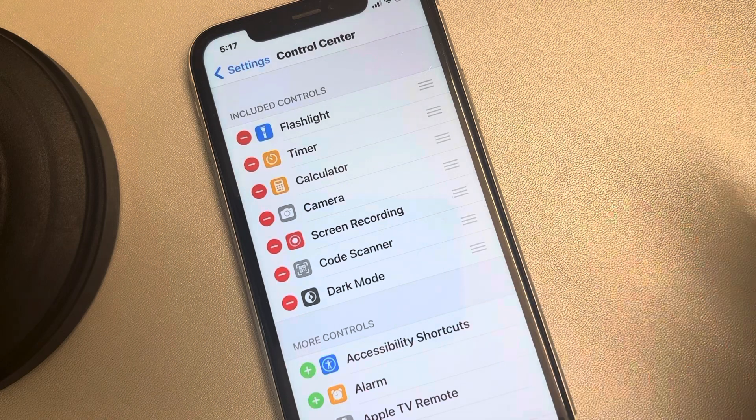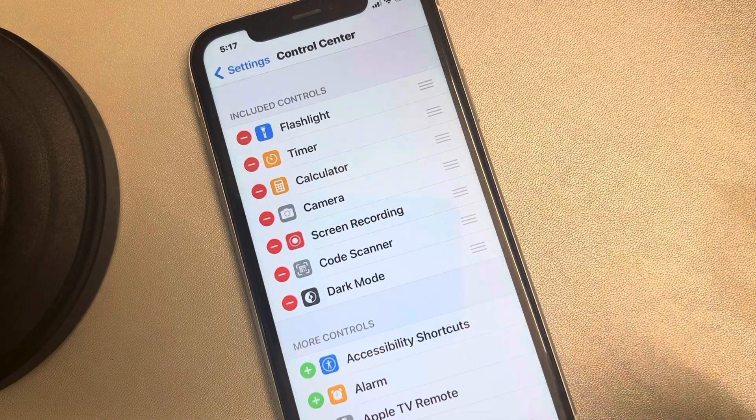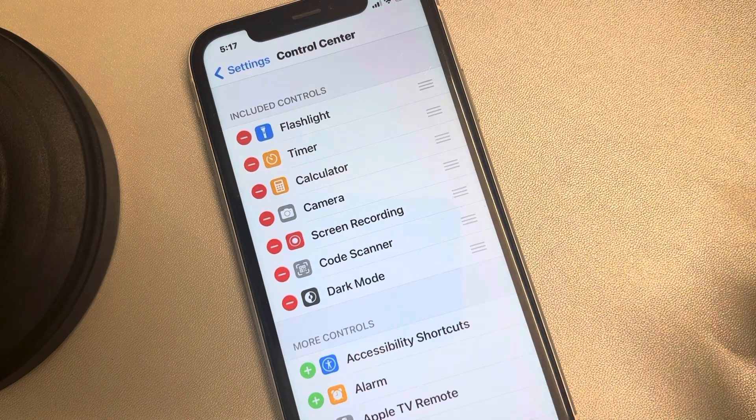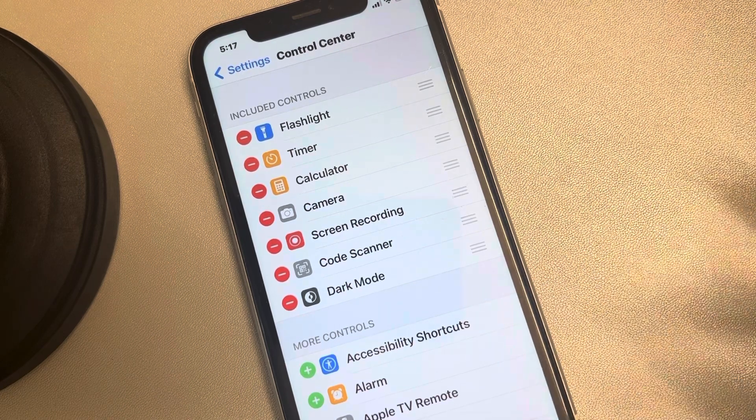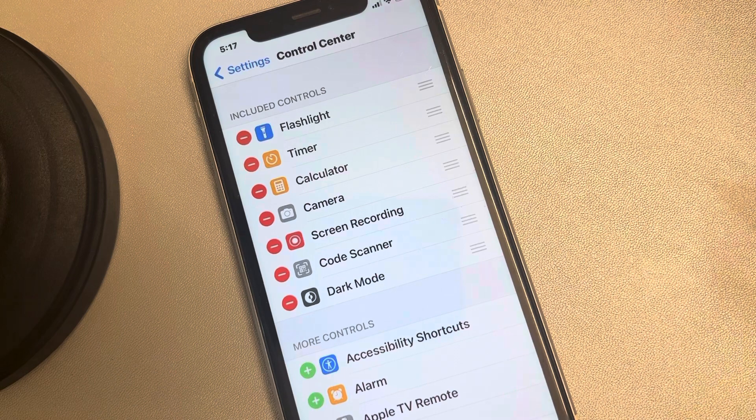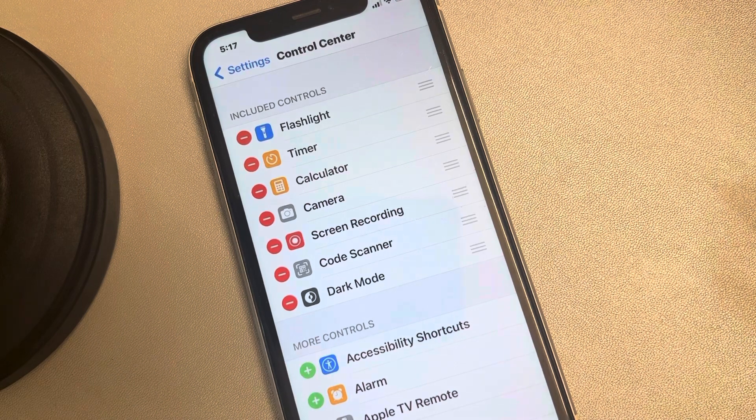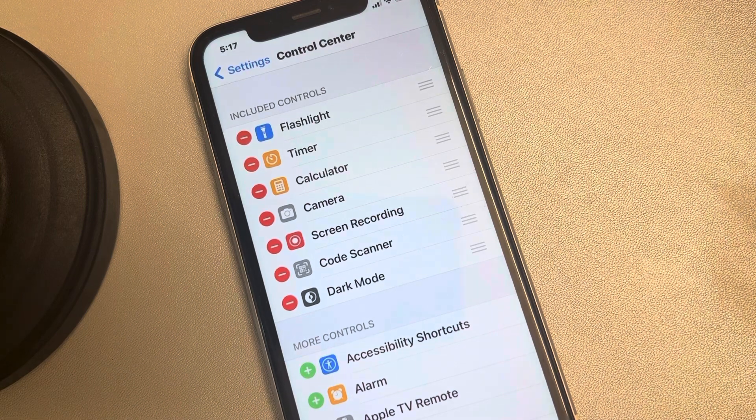So this is how you can include dark mode and create a dark mode shortcut in the swipe down Control Center in iPhone. Thanks for watching, please do like.